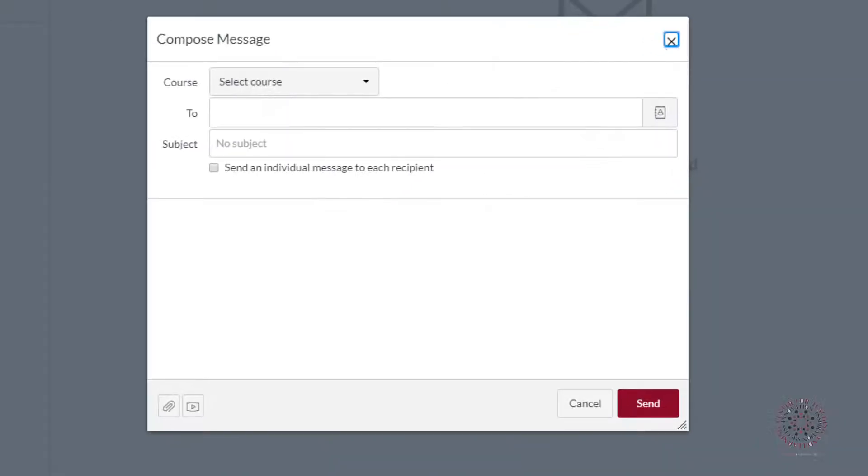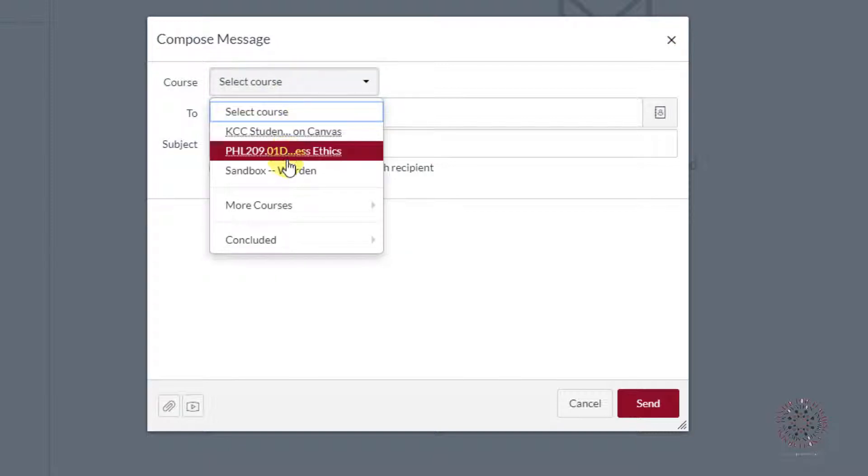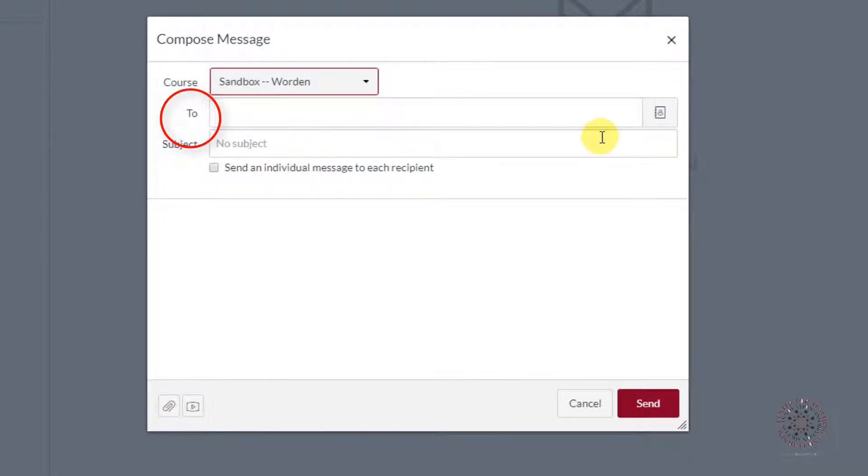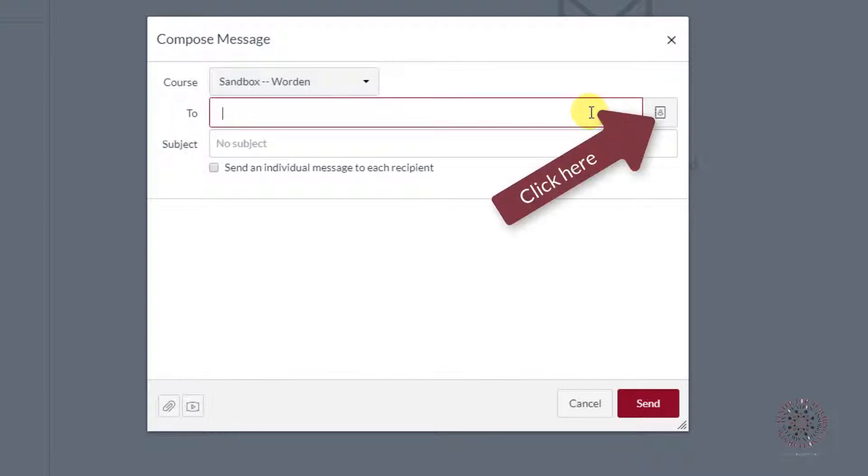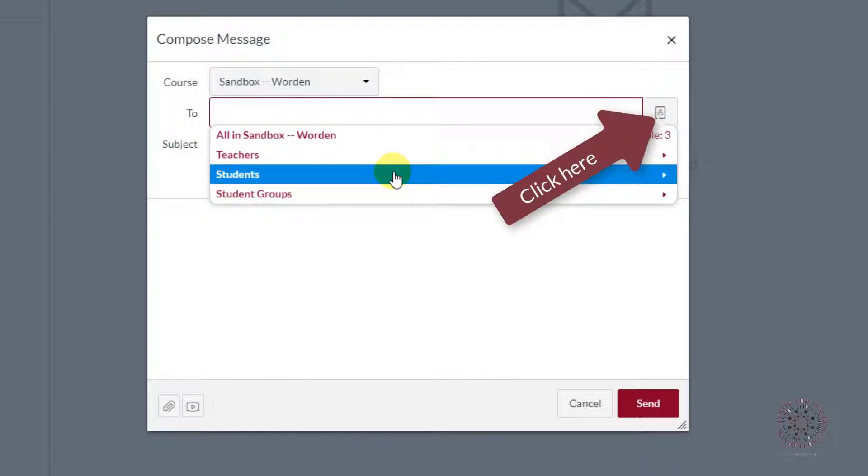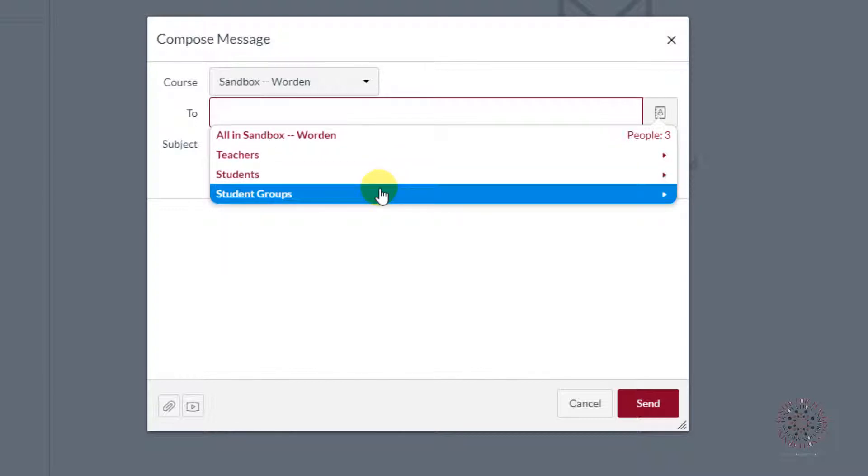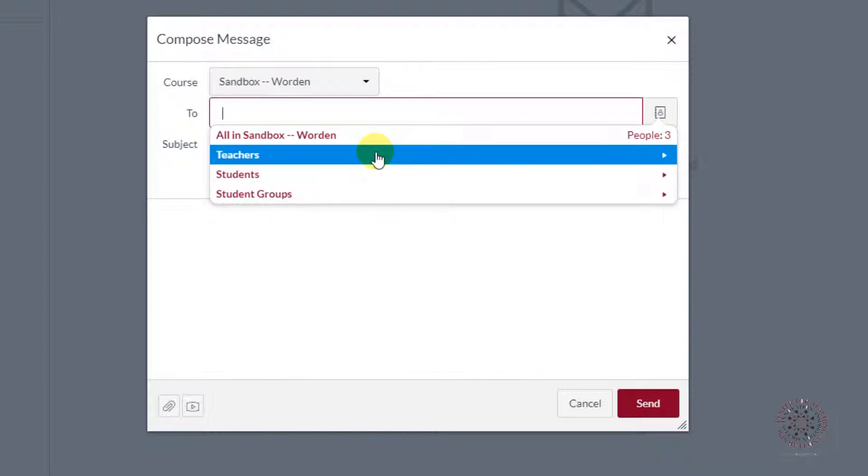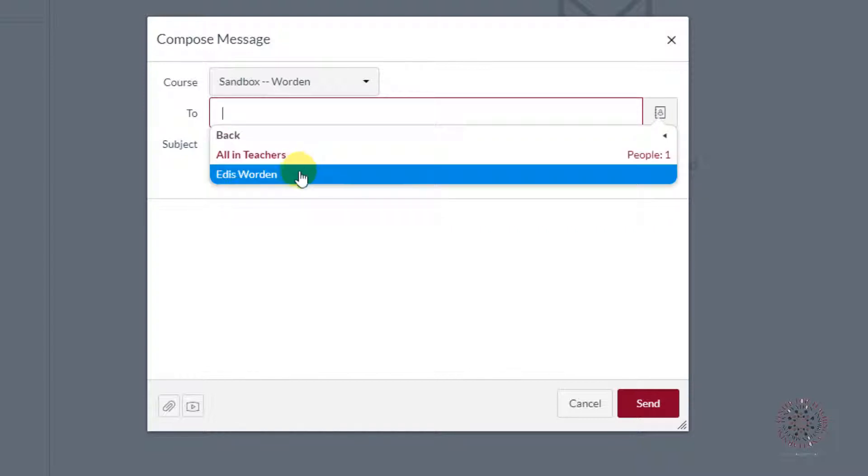To compose a new message, click on the compose icon. Click on the course that you want to send the email to. In the To field, you have a few options. You can email all teachers or some teachers, all or some students, or if you are assigned to a group in a class, you will see that option here as well. If you are sending an email to just one instructor or person, click on the individual.